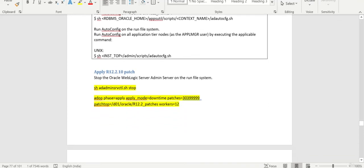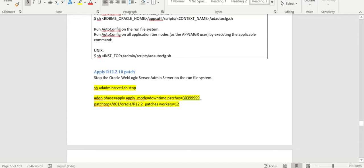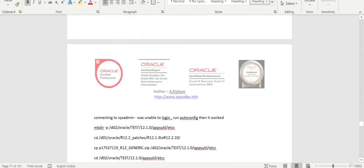And then we are going to stop the entire WebLogic and apply this 12.2.10 patch in downtime mode. Apply mode downtime means it will apply directly on the run file system. It is not going to follow any patching cycle. That is what downtime mode is.